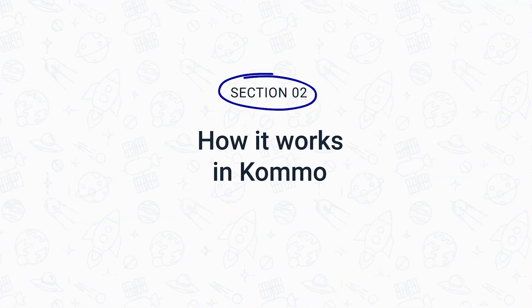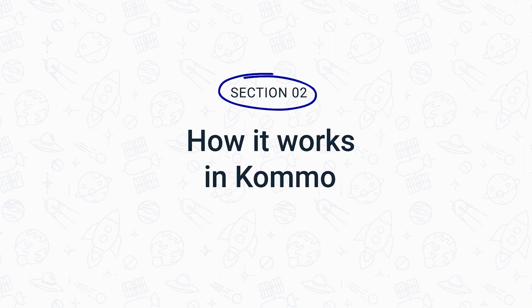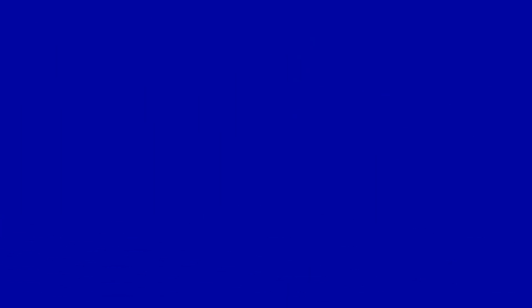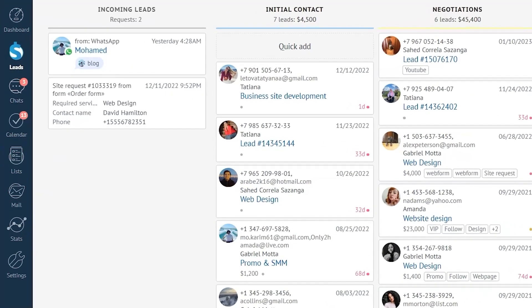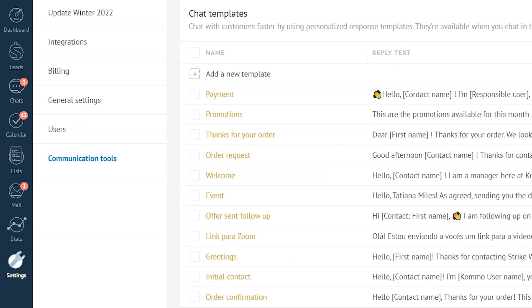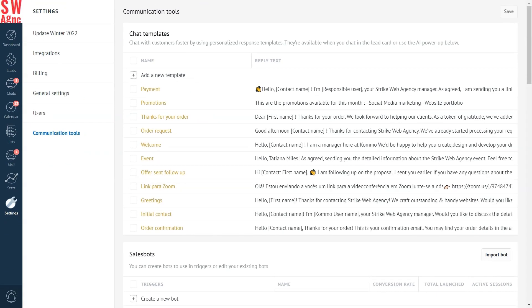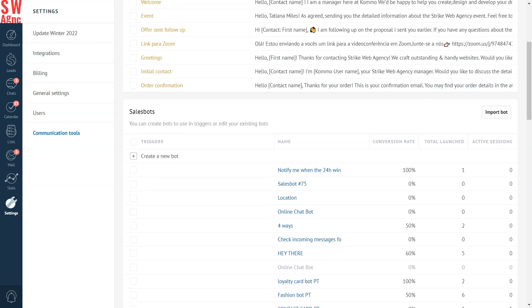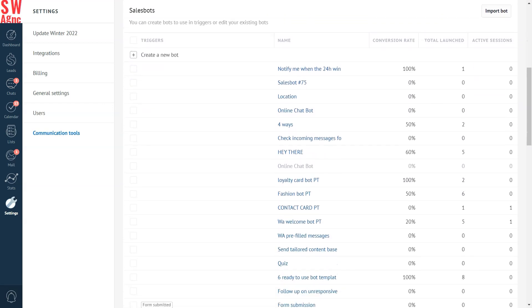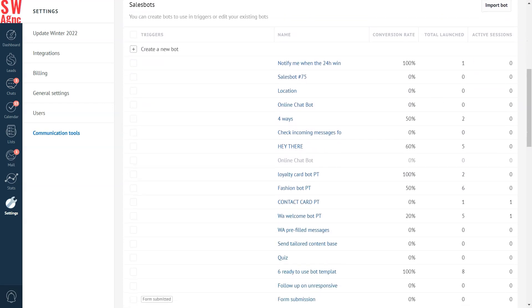With a constant feedback loop, you can find areas of improvement that will help your business become even more successful. Let me show you how it all works in action. To start tracking sales bot metrics in your Como account, proceed to Settings, then Communication Tools, and go to the Sales Bot section. Scroll down, and here we can see the conversion rates for all the sales bots we've created, the total launches, and the number of active sessions.